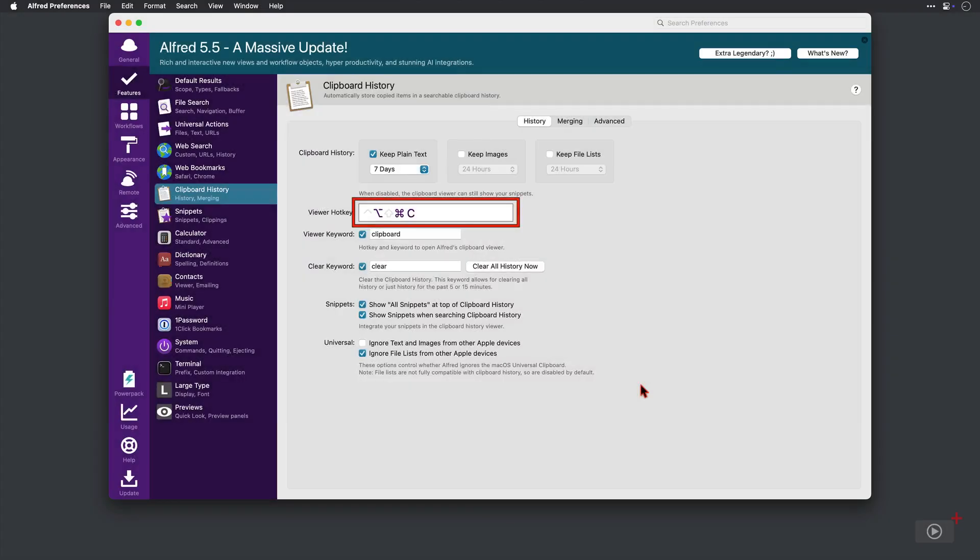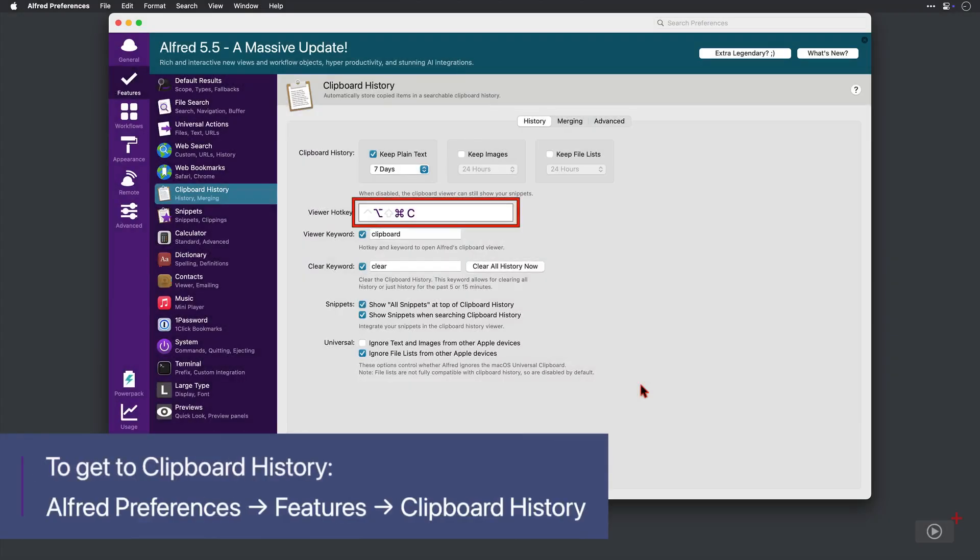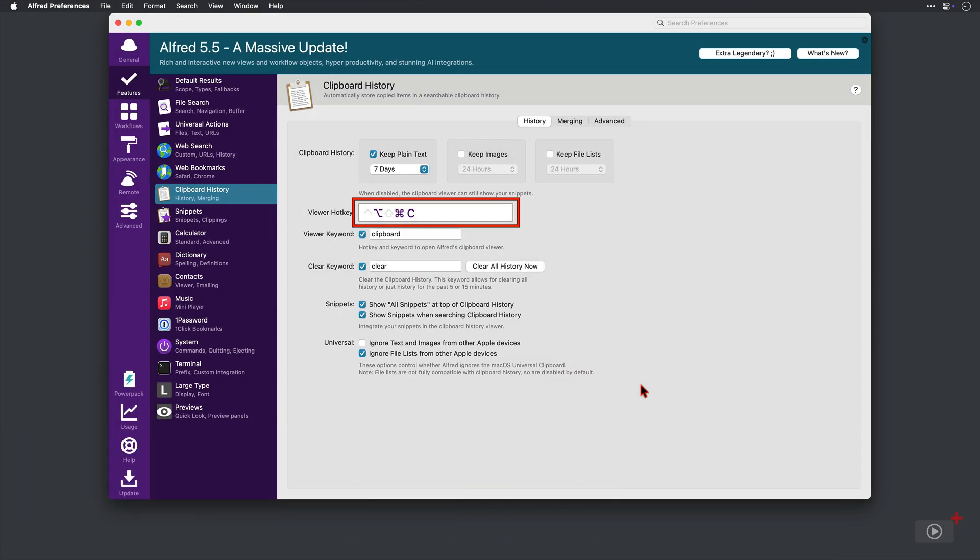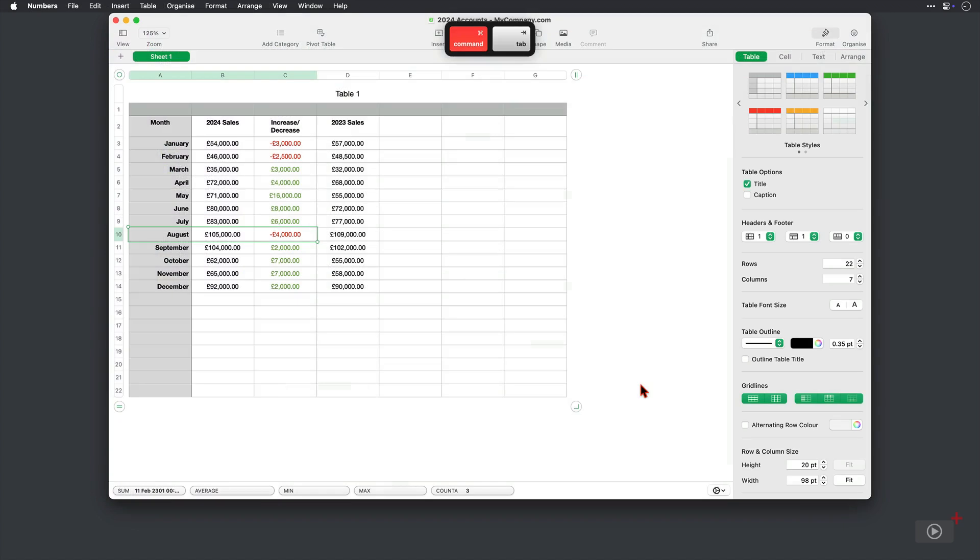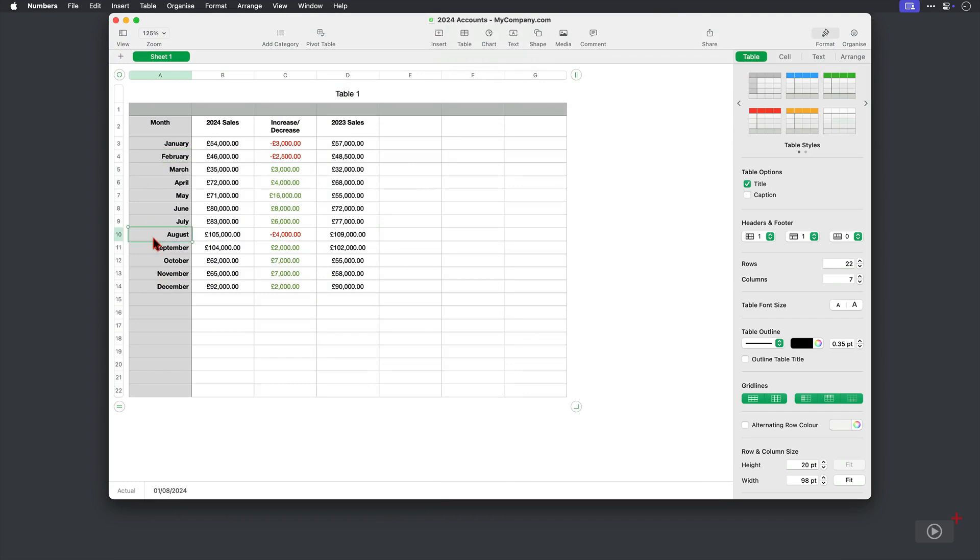The default shortcut for the Clipboard Viewer is ingrained into my brain and I've also put a dedicated button on my Logitech mouse and my Stream Deck. So as long as you have at least this option checked here, you can work in an application like Numbers. Copy some text here from the cells with Command and C and they're going to stack up in your Alfred Clipboard.